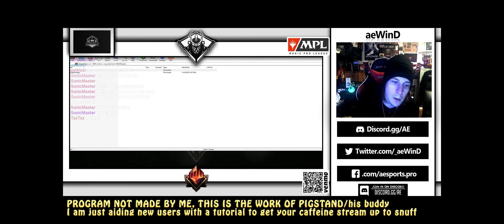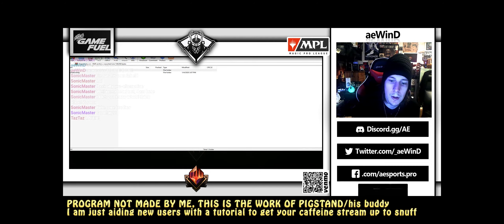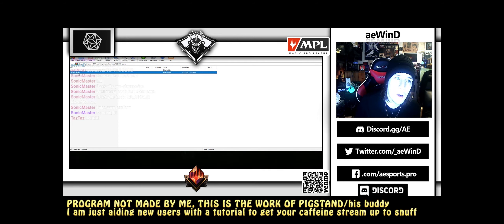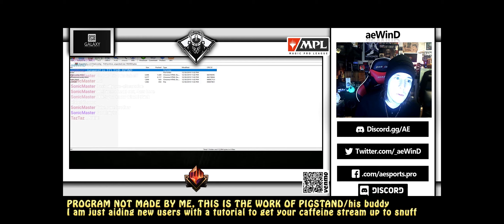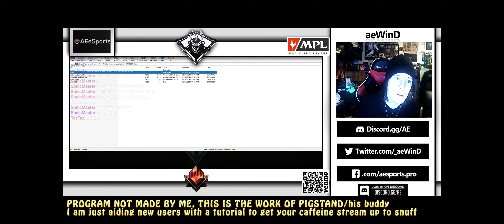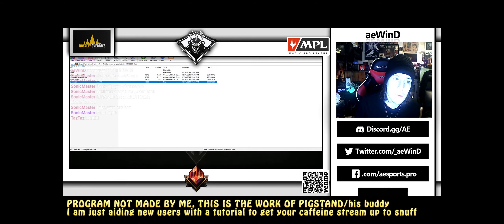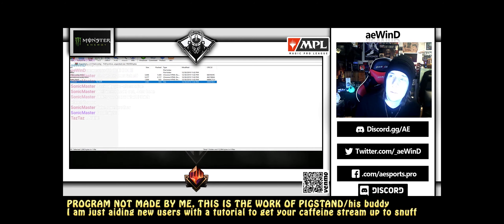Hey, what's going on guys. This is a quick guide to working the chat overlay. First you want to extract the chat overlay into a folder — the fonts, chat overlay, donations overlay, and index, along with the license. Extract them into any folder.